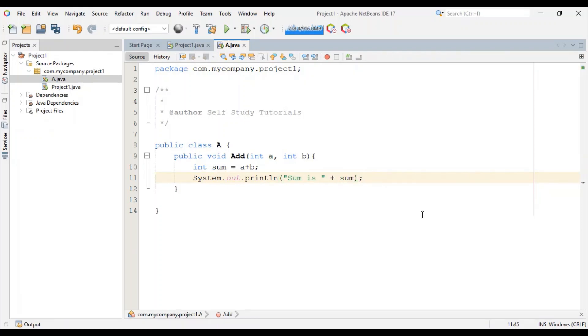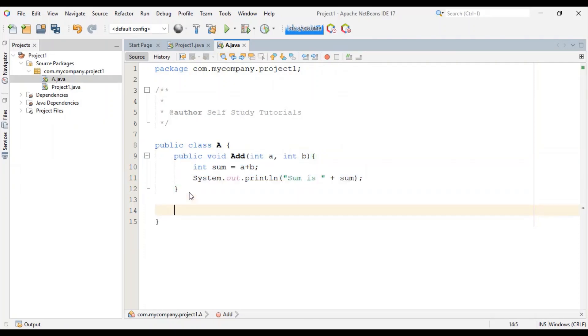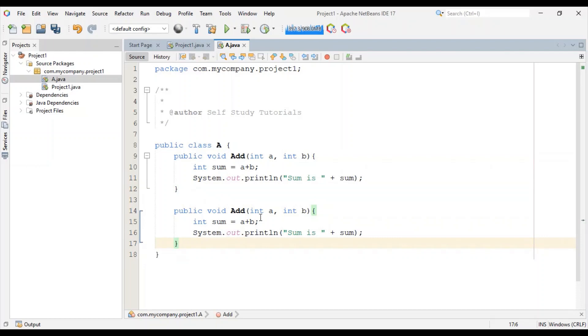Now we will create one more add method, and it is different. Let's write this other one, but this time with a different signature.